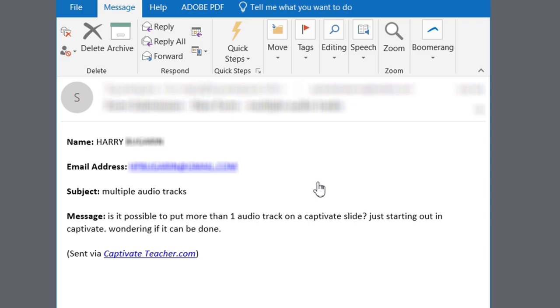In this Adobe Captivate quick tip, I got a message from Harry who asks: is it possible to put more than one audio track on a Captivate slide? Just starting out in Captivate, wondering if it can be done. Yes and no, Harry, and let me explain.